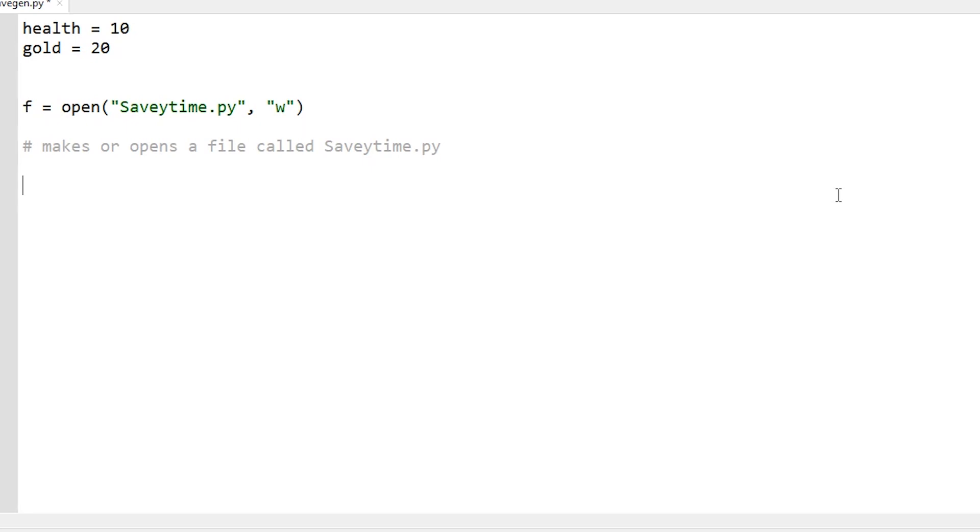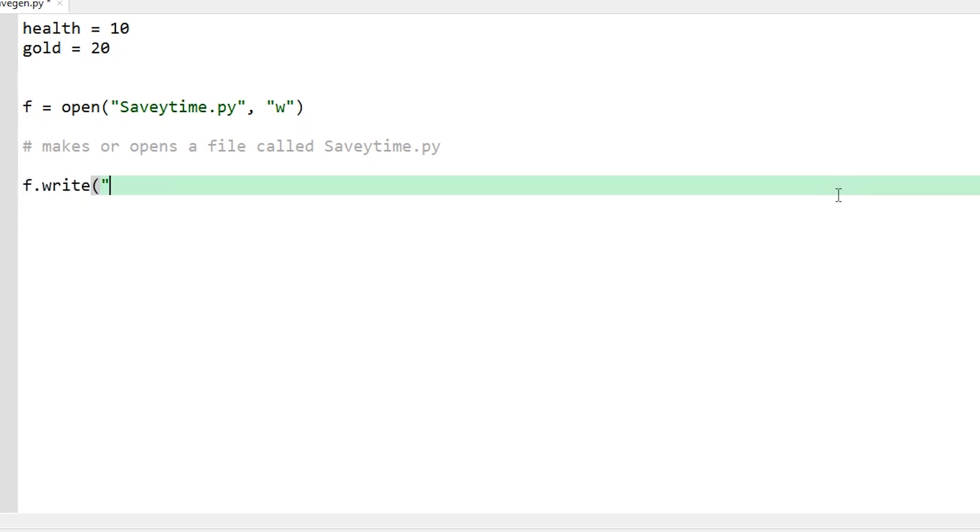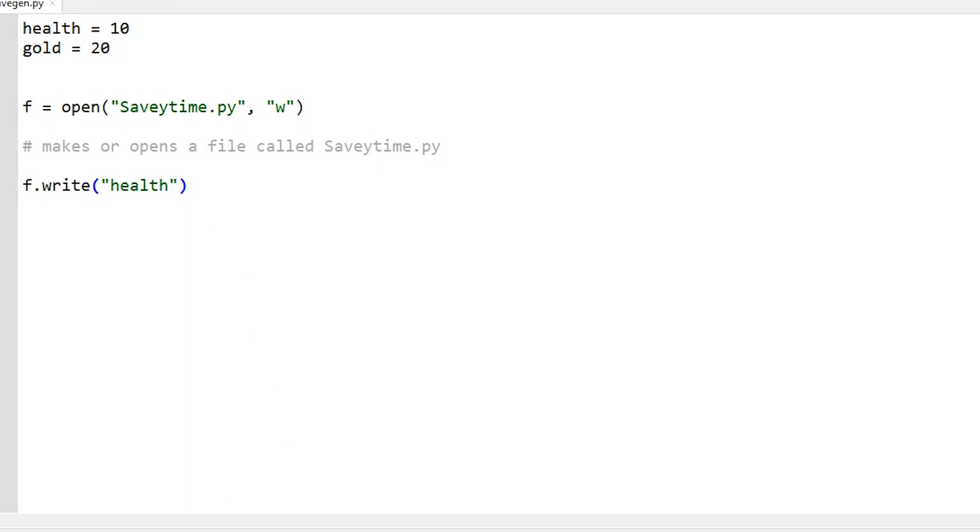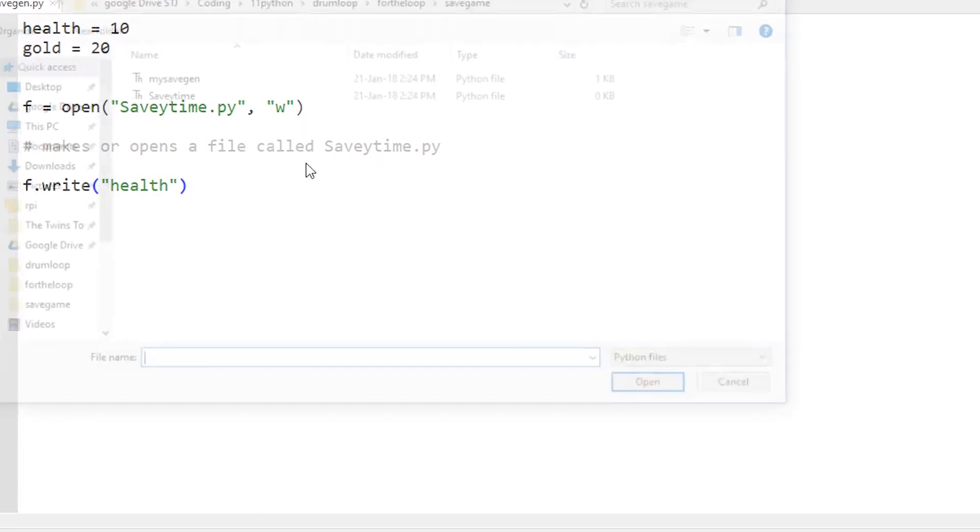Right, let's continue on. Next thing you're going to do is write those two values out into the save file. So all you do is go f.write. Now we'll do this kind of one step at a time. So if I just put in health here, so I play it, seems okay.